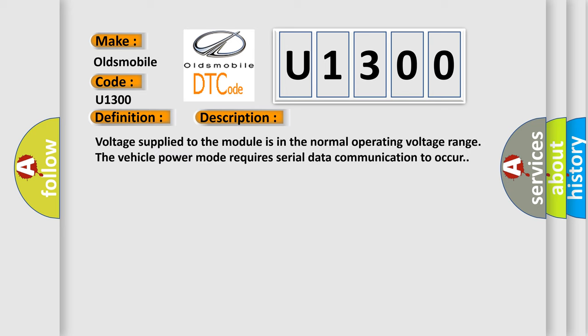Voltage supplied to the module is in the normal operating voltage range. The vehicle power mode requires serial data communication to occur.